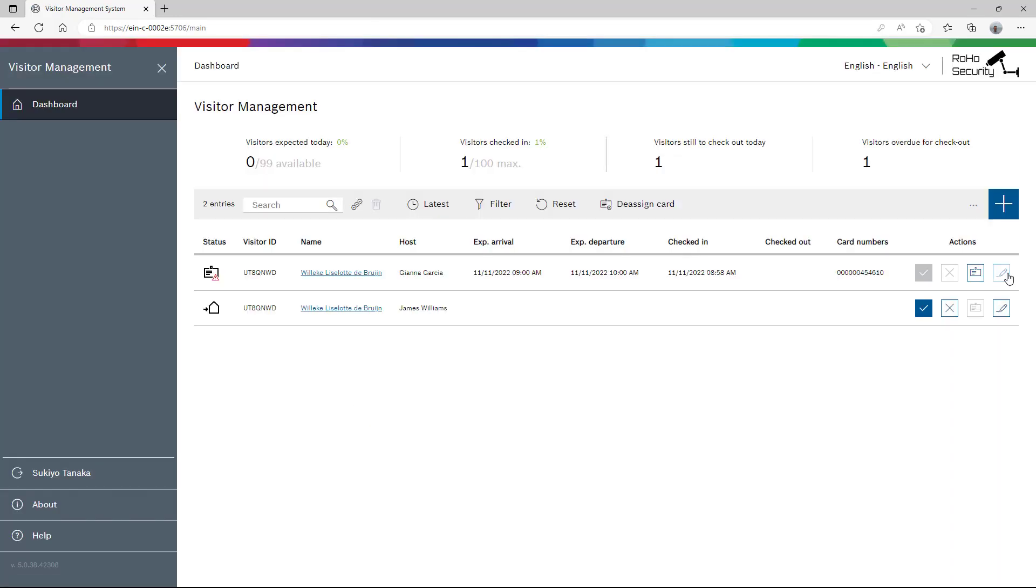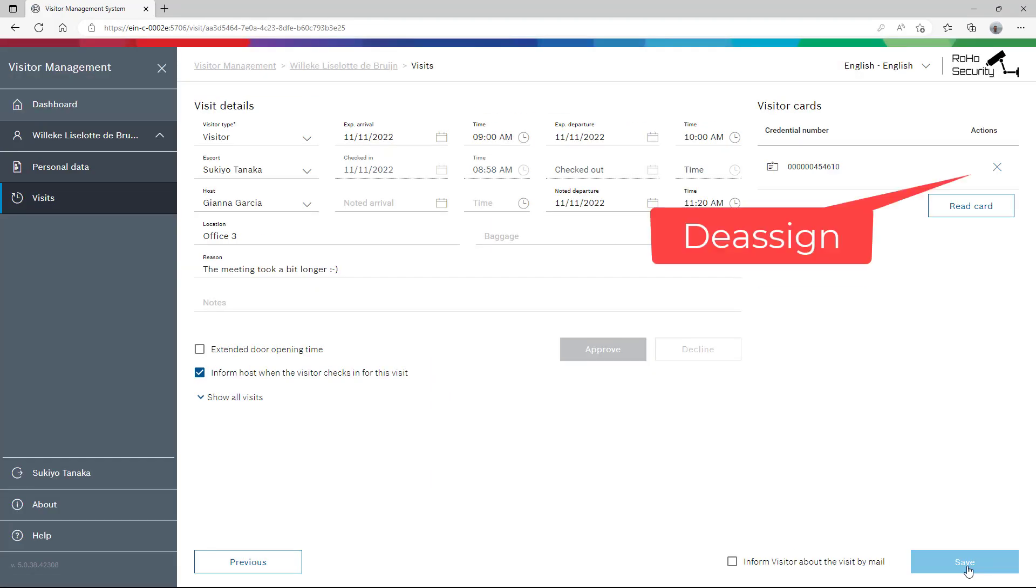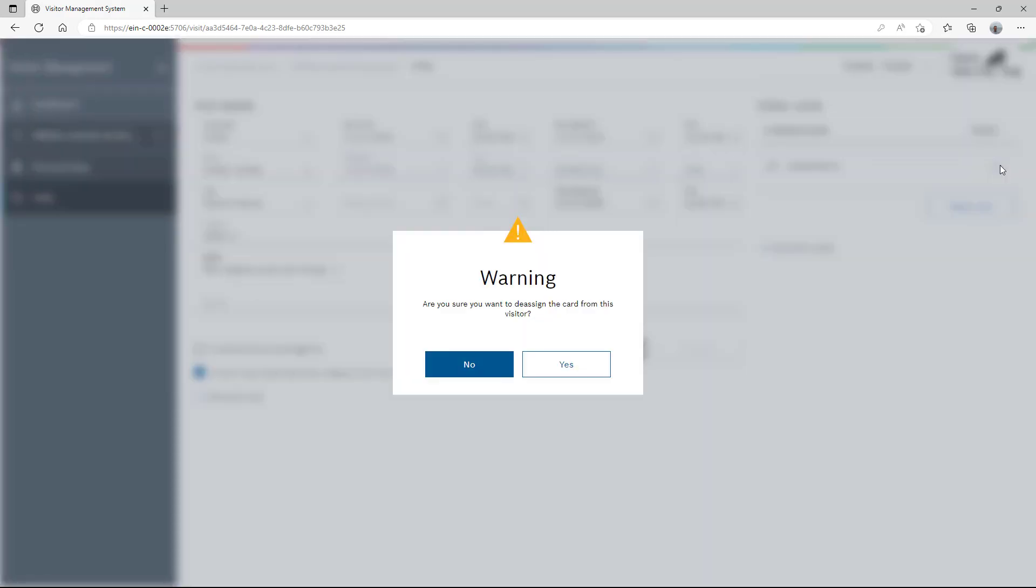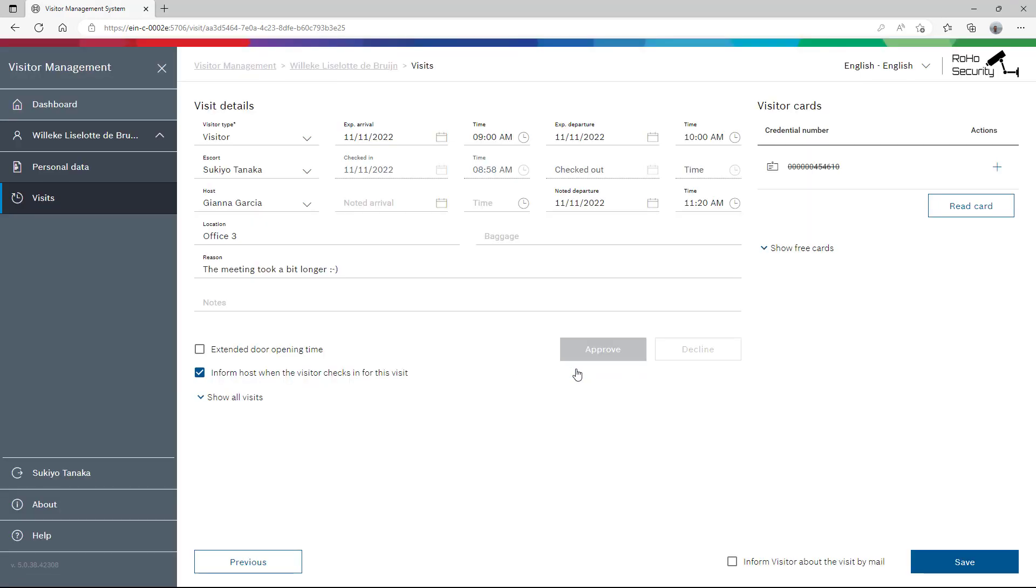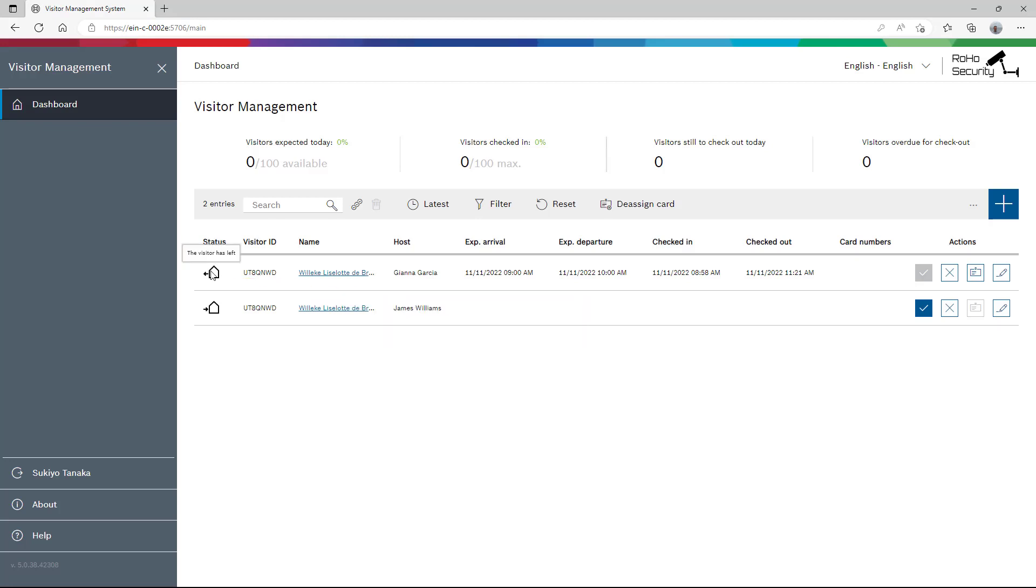When Villica reports to reception and returns her badge, Sukiyo can take it back and return it to the system by deassigning. Villica has left and the badge is available again for the next guest.